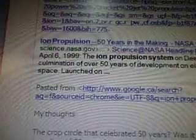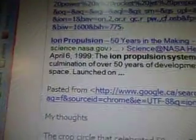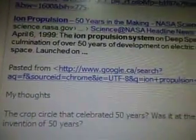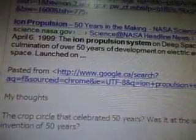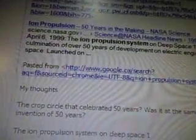And then ion propulsion — 50 years in the making. NASA scientists have actually been working on it for 50 years, as of April 6th, 1999. The ion propulsion system on Deep Space One is the culmination of over 50 years of development on electric engine systems in space. Isn't that something? It took them 50 years to figure out how to put Deep Space One into space and get it to fly around up there.